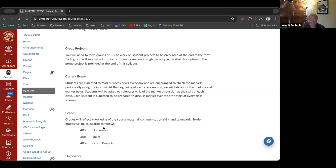In terms of grading, there are going to be homework assignments in weeks two through six. You can see under the assignments how the points are spread out. There will be a final exam — basically multiple choice — and then the other 40% will be the group project.